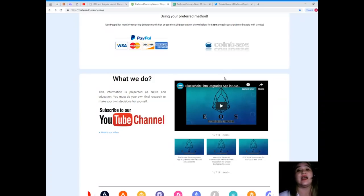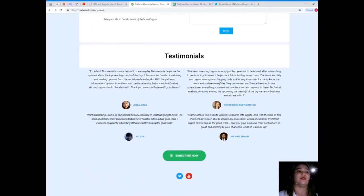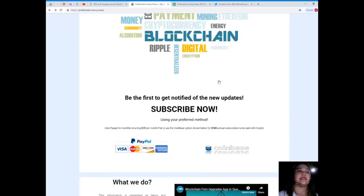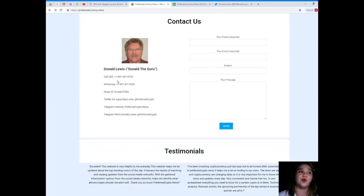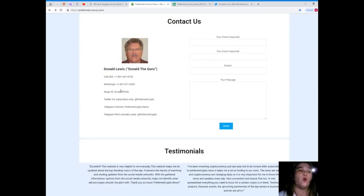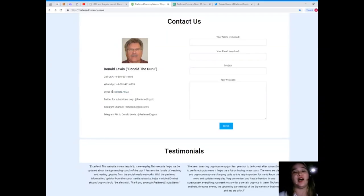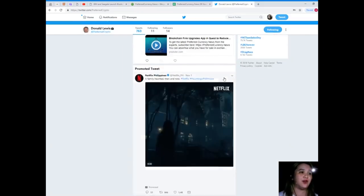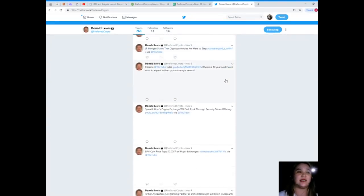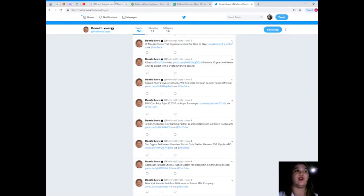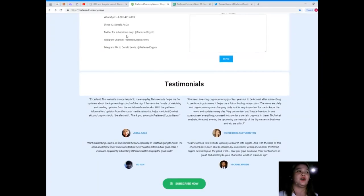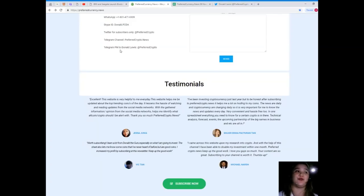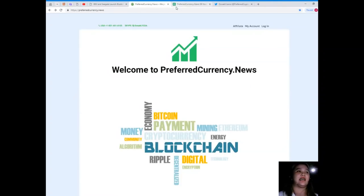If you'd like to contact the man behind Preferred Currency News, his name is Donald Lewis or Donald the Guru. His contact details are available at the website. You can call him at 1-801-601-8105, add him on WhatsApp at 1-801-471-6939, add him on ID donald.fcda, follow him on Twitter. As you can see, his tweets usually have the latest updates and news on the crypto world. You can join our Telegram channel, which is Preferred Crypto News, and you can PM Donald Lewis at Preferred Crypto on Telegram.